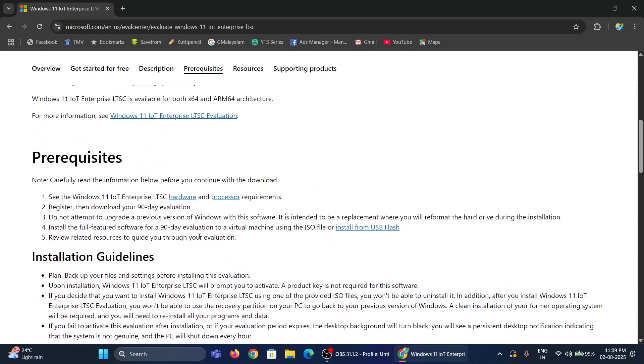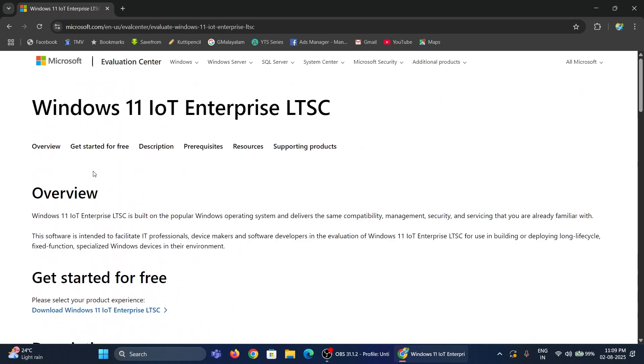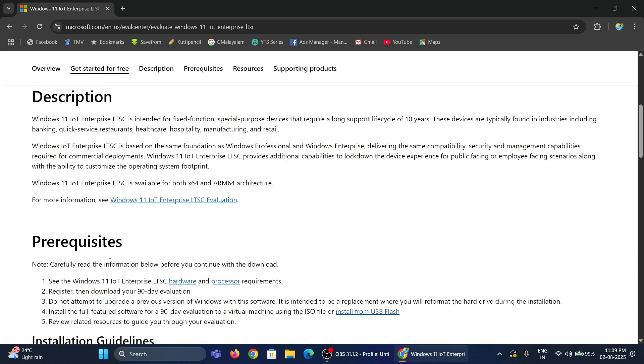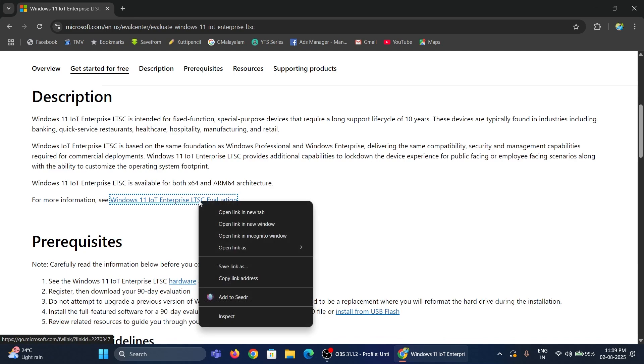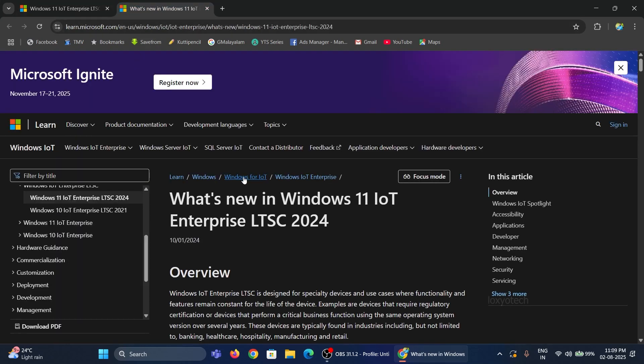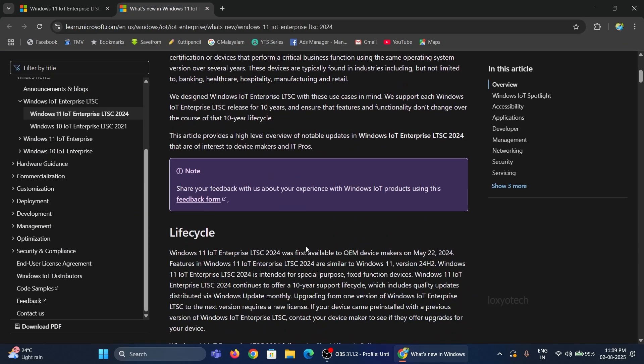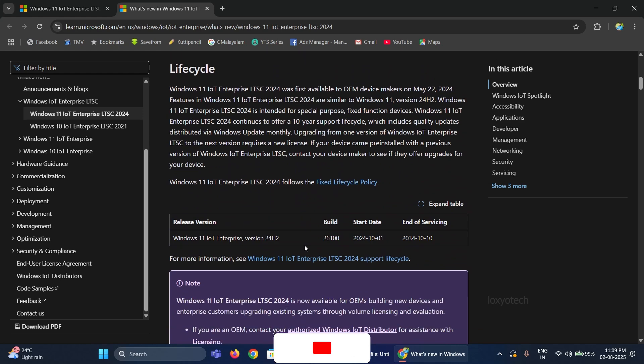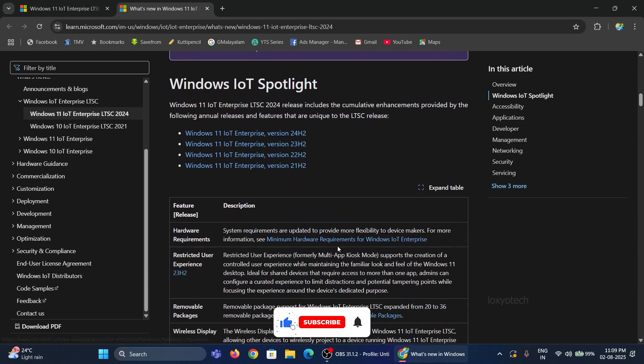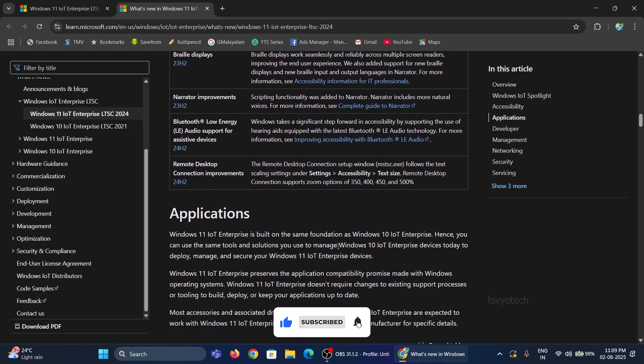Windows LTSC means Long Term Service Channel. It's a version of Windows with minimal Windows updates and maximum security. It only focuses on security updates and critical patches that help you run stably and securely.